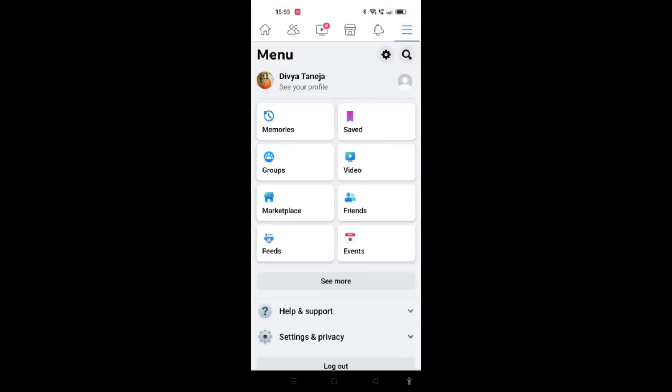You will see many options such as Memory, Saved, Groups, Videos, Marketplace, Friends, Feeds, Events. So as we want to see our recently blocked or unblocked friends, what we will do is we will click on the Friends option.